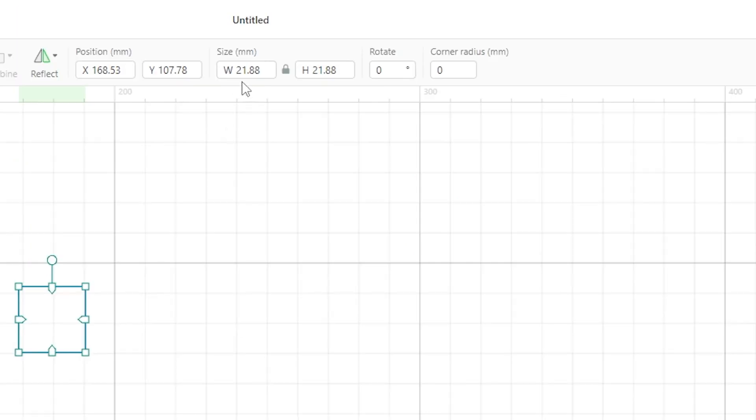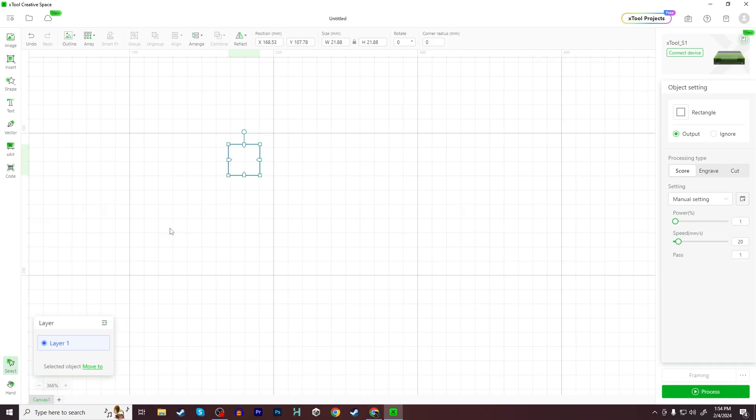If I check up here in my settings, 21.88 by 21.88 for the width and the height, so I know that that is the same size.